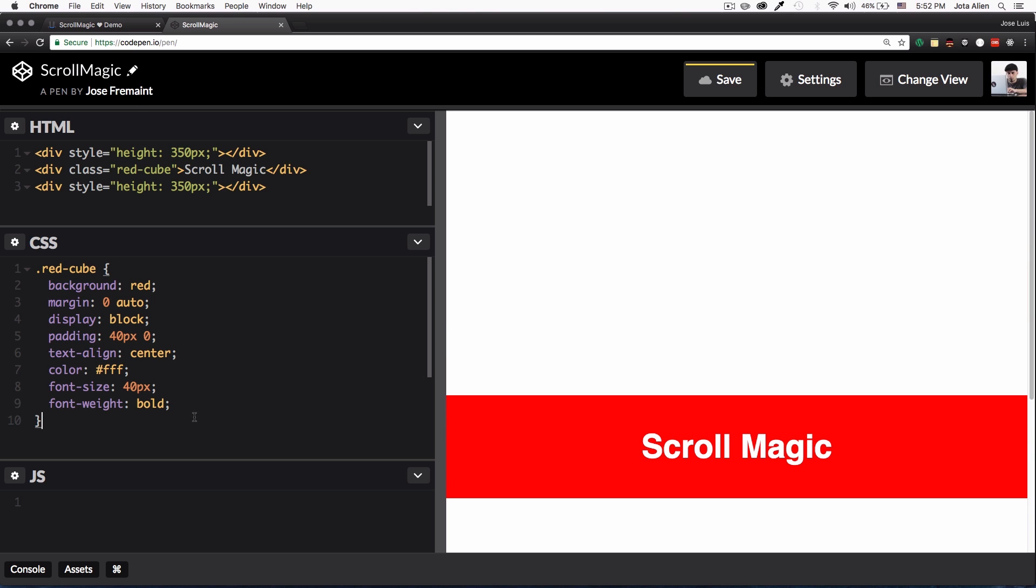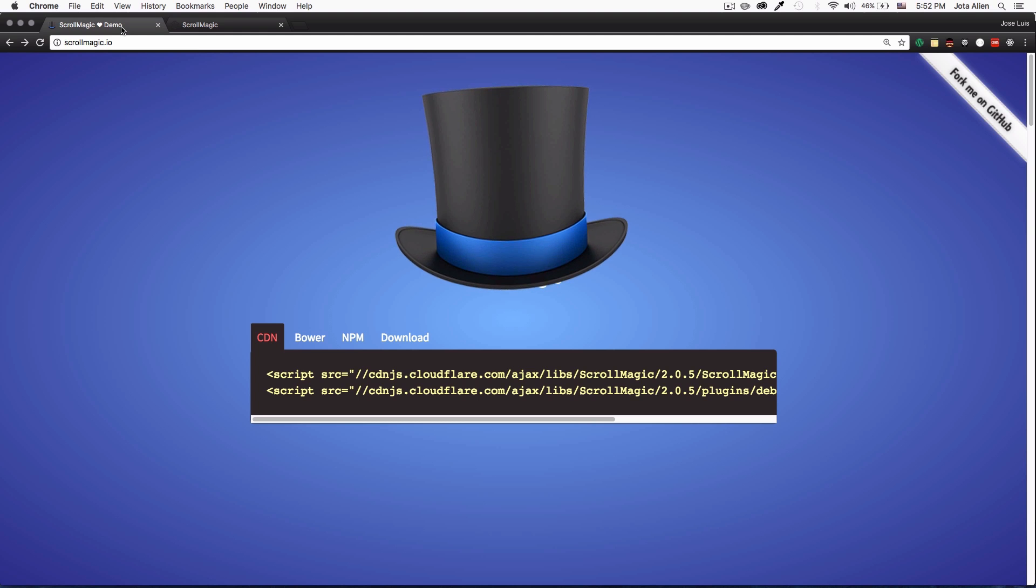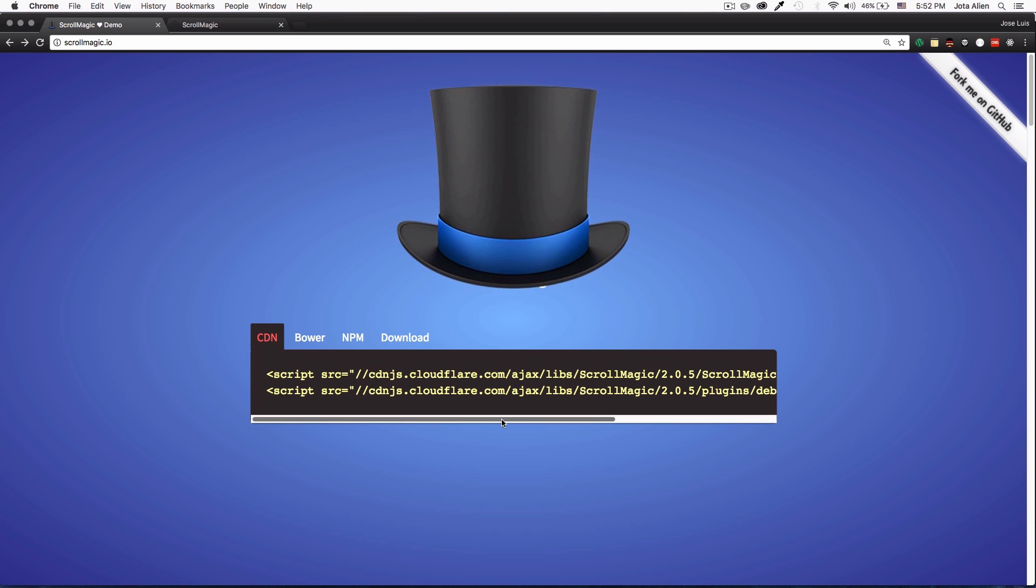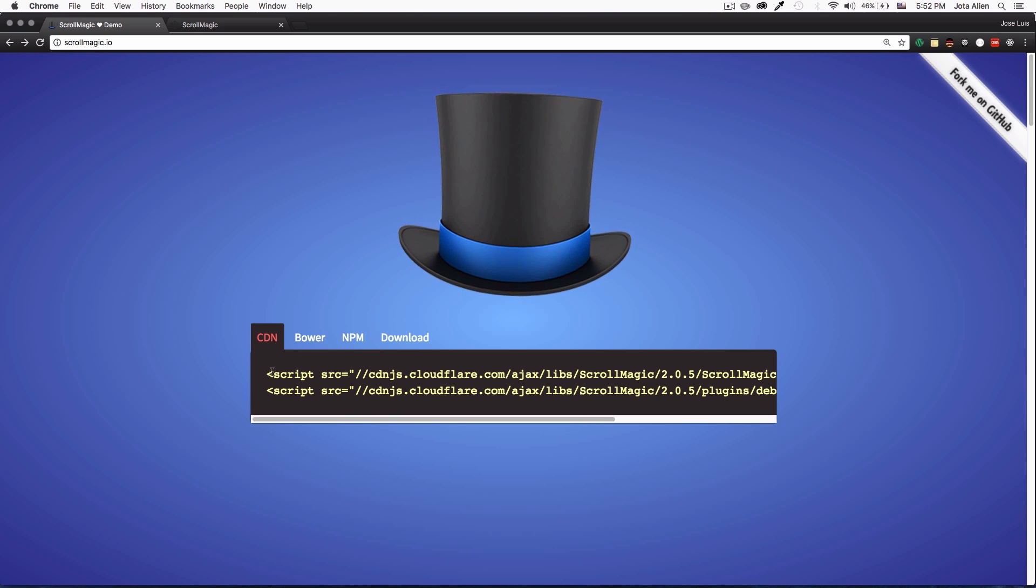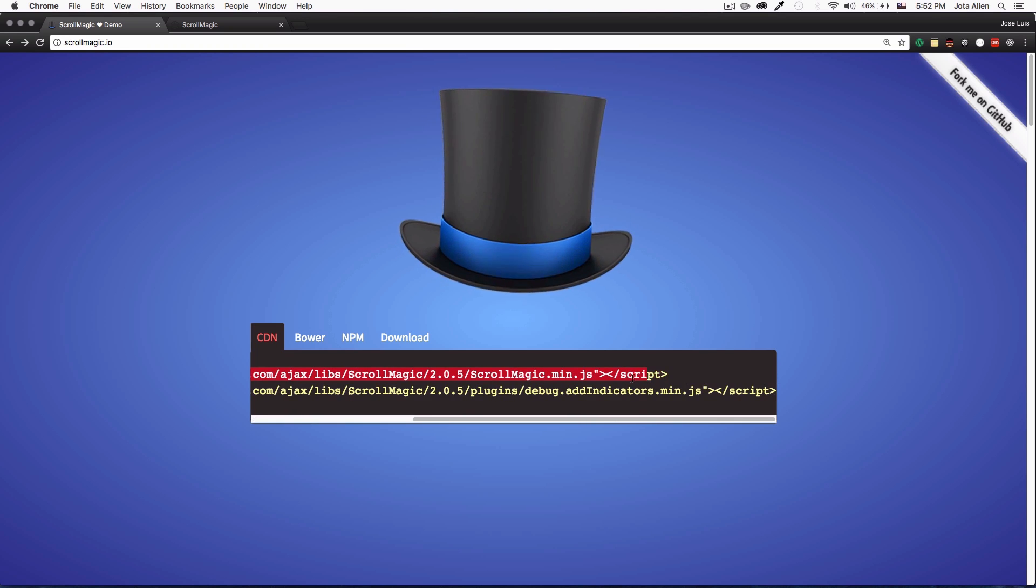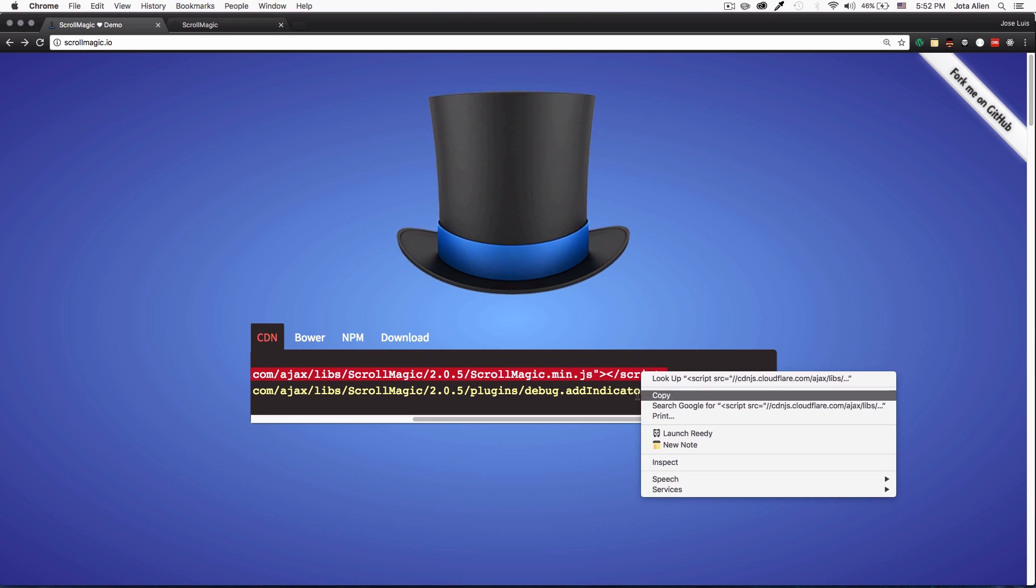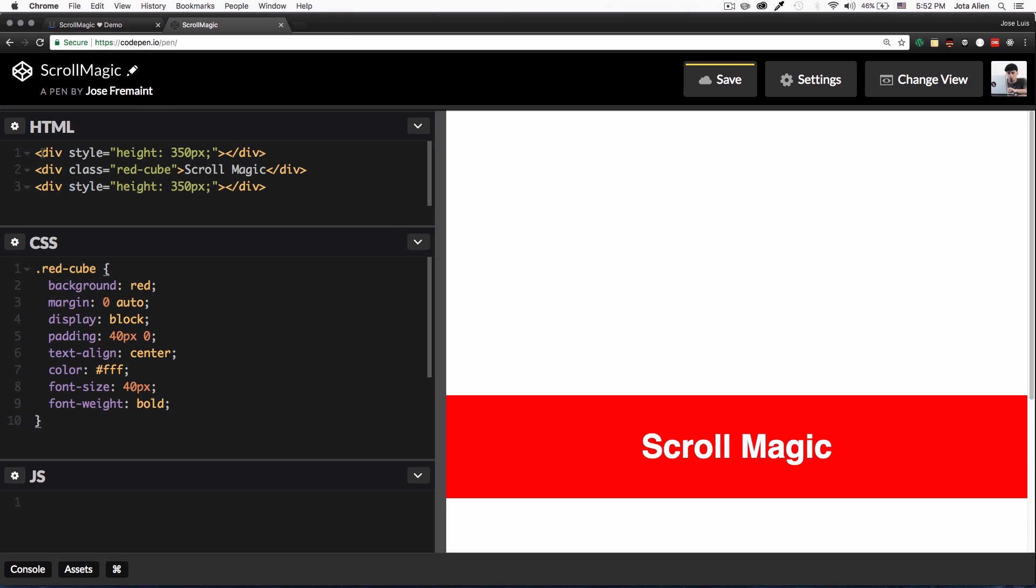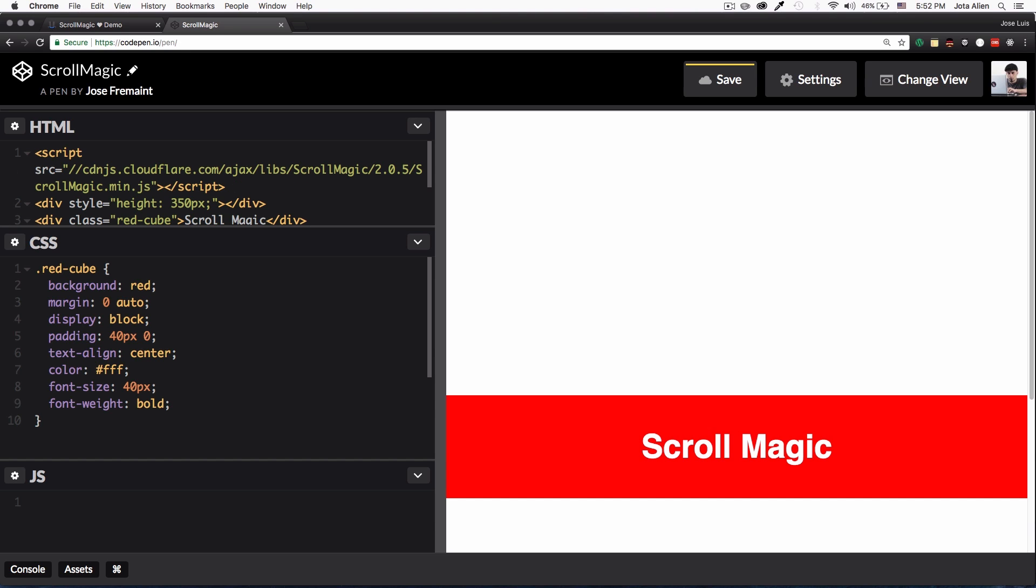And then when you scroll down it will appear with some animation. First thing I'm gonna do is get ScrollMagic, which is what we are using. The only file we need is this one right here, which we can just copy and paste it from here. Copy, go back here, I'm just gonna paste it here in the HTML.